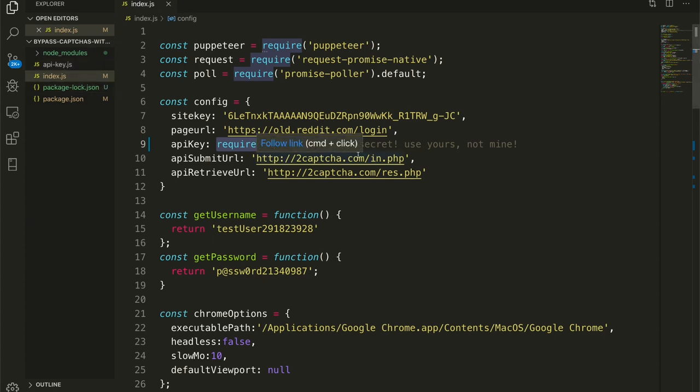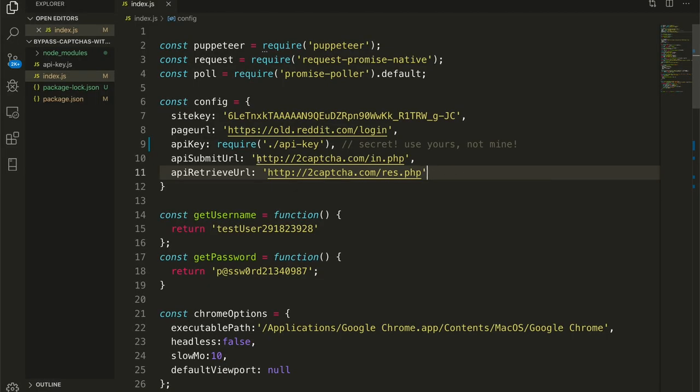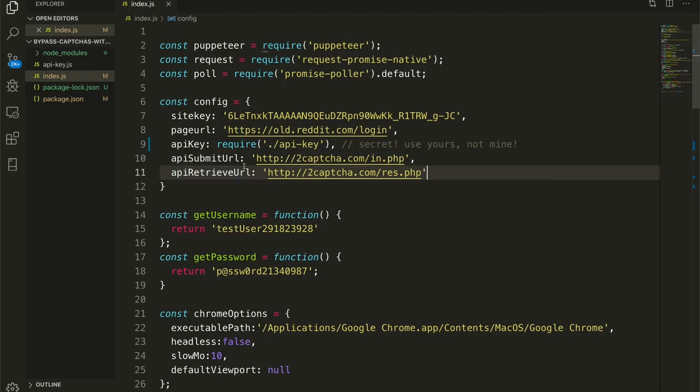I have included that in this secret file right here that you can't see because you should be using your own API key, not my API key. All it is is a string. You've seen API keys before. I don't need to tell you what's what. And then I have the 2CAPTCHA submit and retrieve URLs right here. Nothing really special about that.